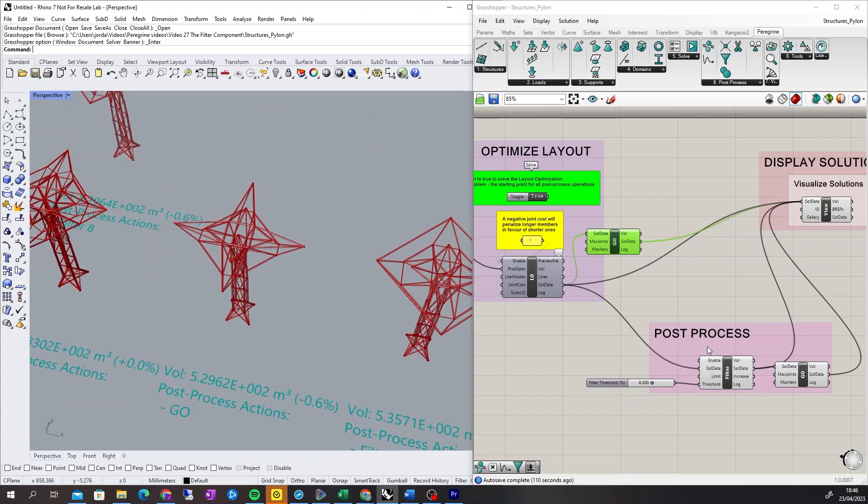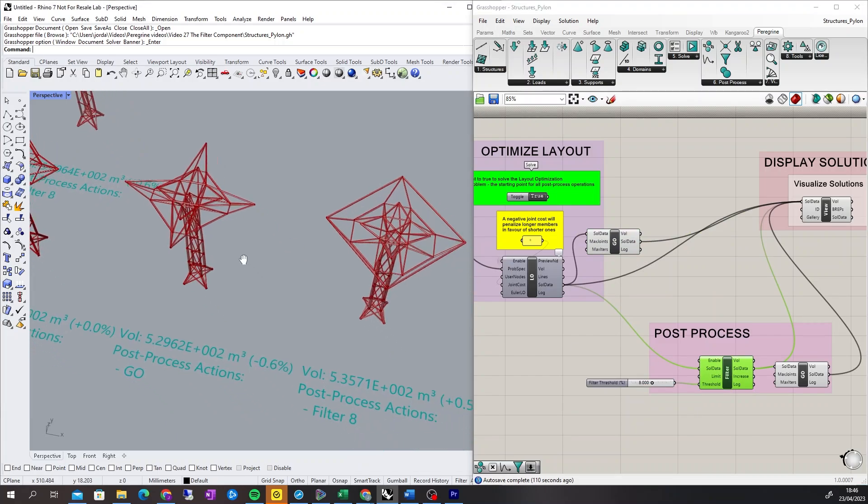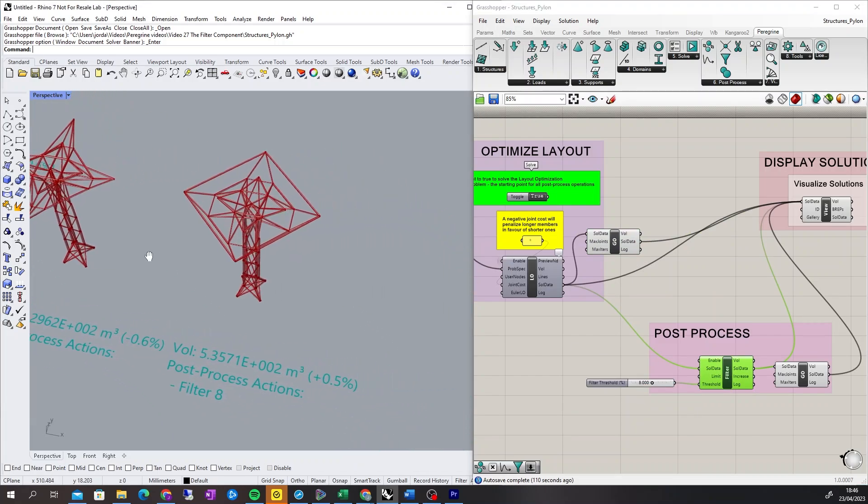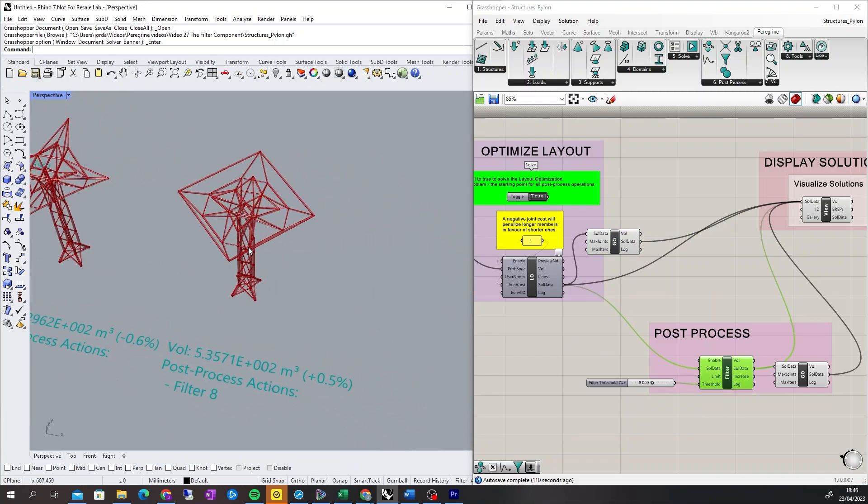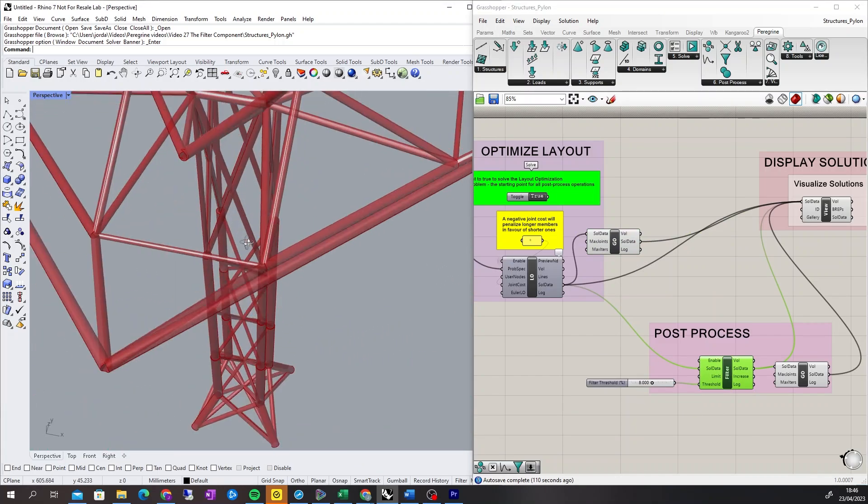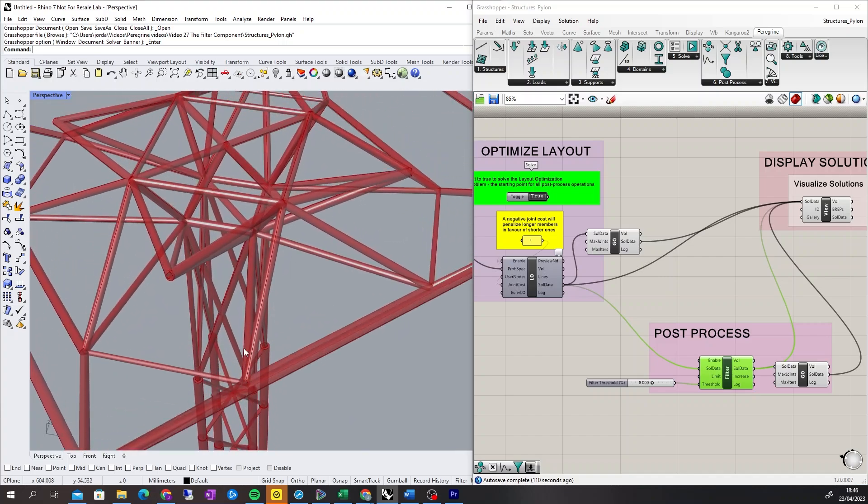If the layout-optimized solution is then filtered with a threshold of 8%, the volume increases by 0.5%. However, this is a much simpler solution.